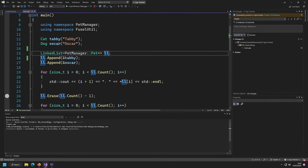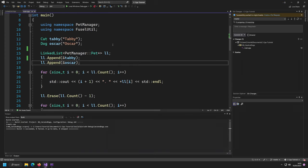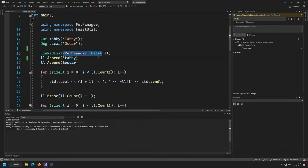Hello and welcome back to a new video in my C++ tutorial series here on the Ludwig Fusel channel. In the last video we wrote ourselves a container class, the linked list. The linked list allowed us to store many elements of a certain type that we can define by a template argument.